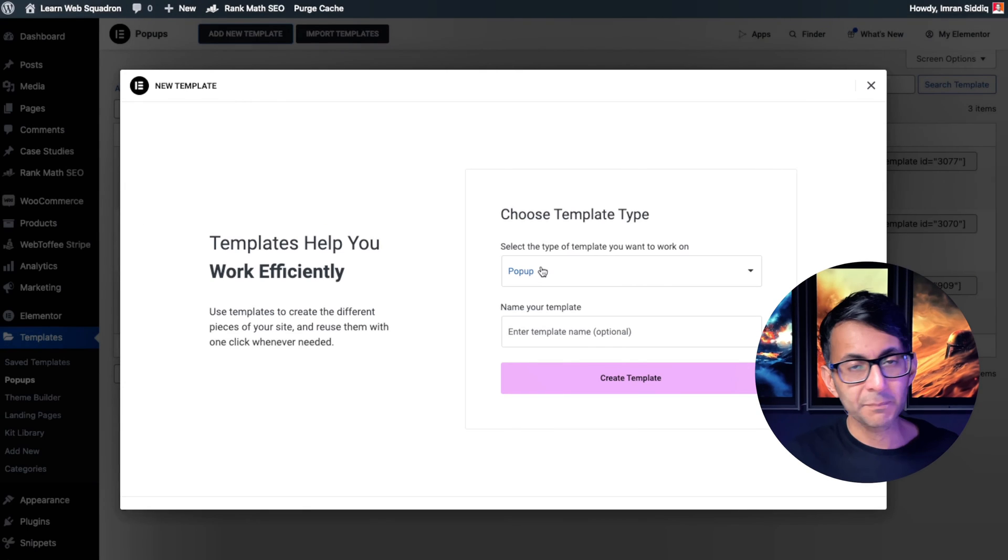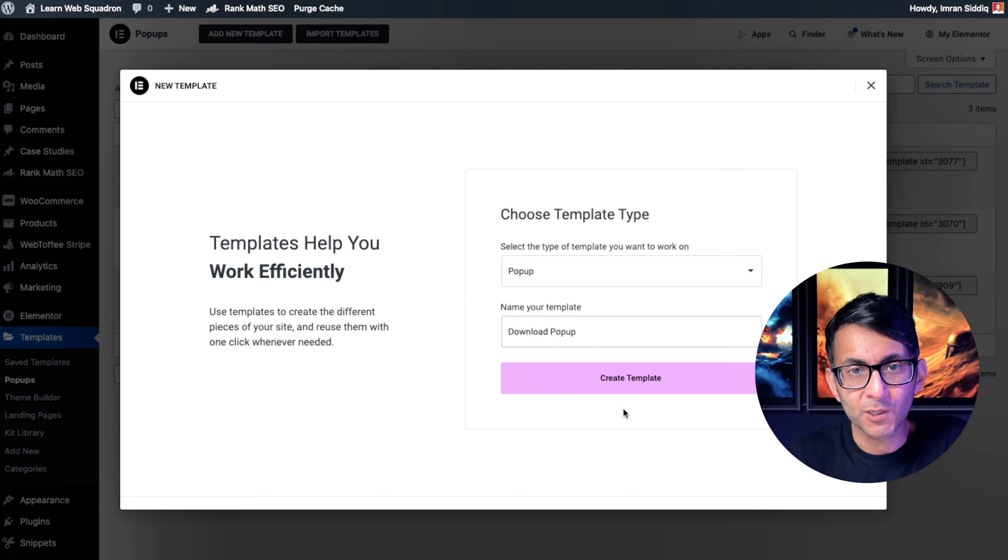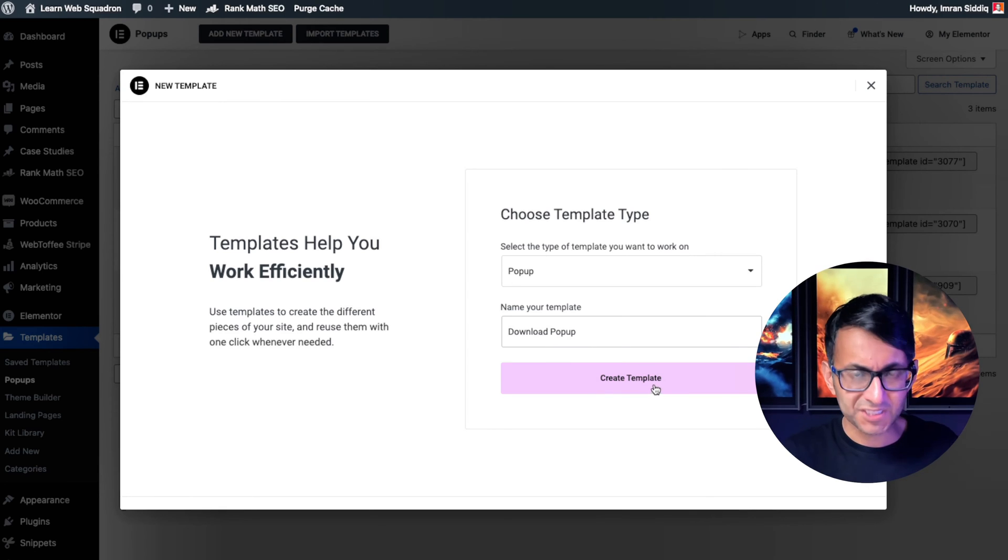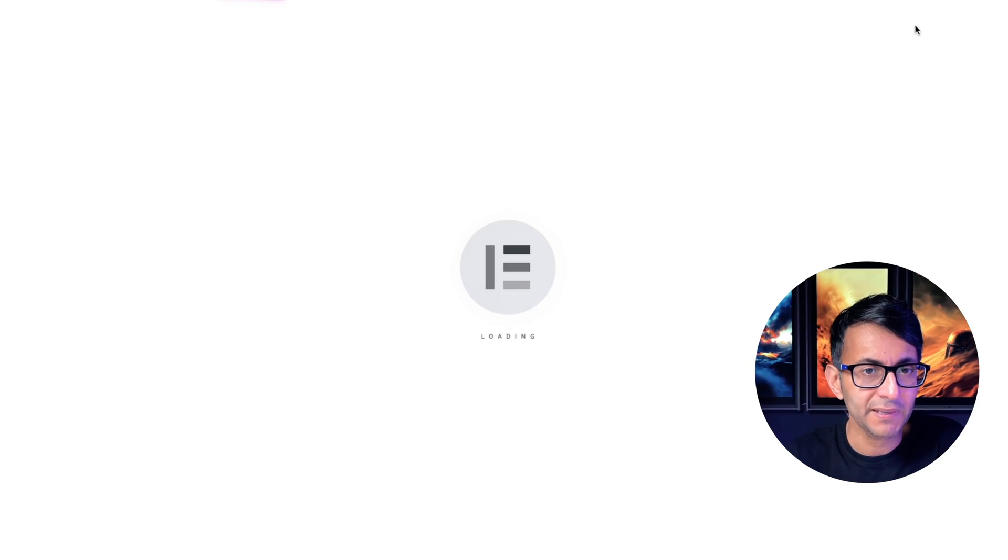We click add new template, we're going to make sure it's a pop-up, and we're going to give it a name. I'm going to call it download pop-up. You would give it a reasonable name. We then click create template.